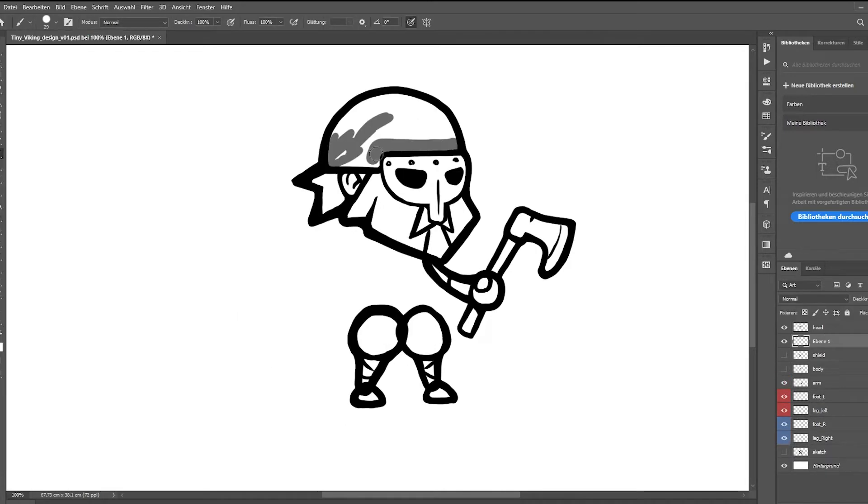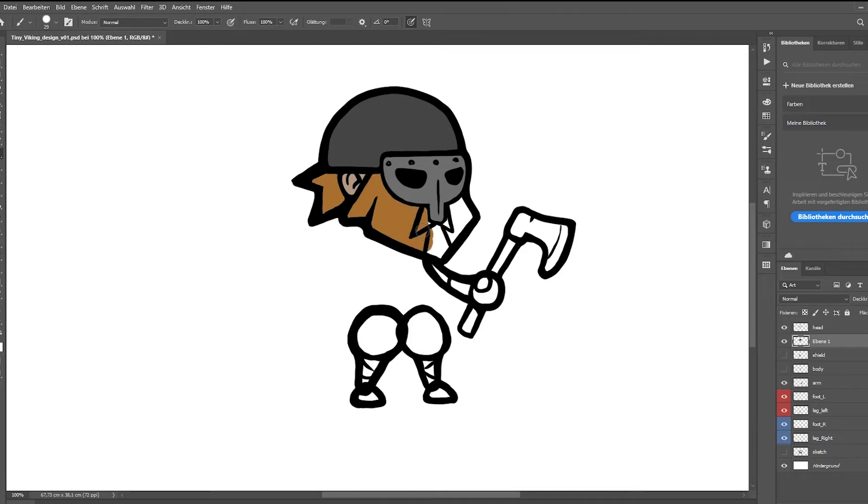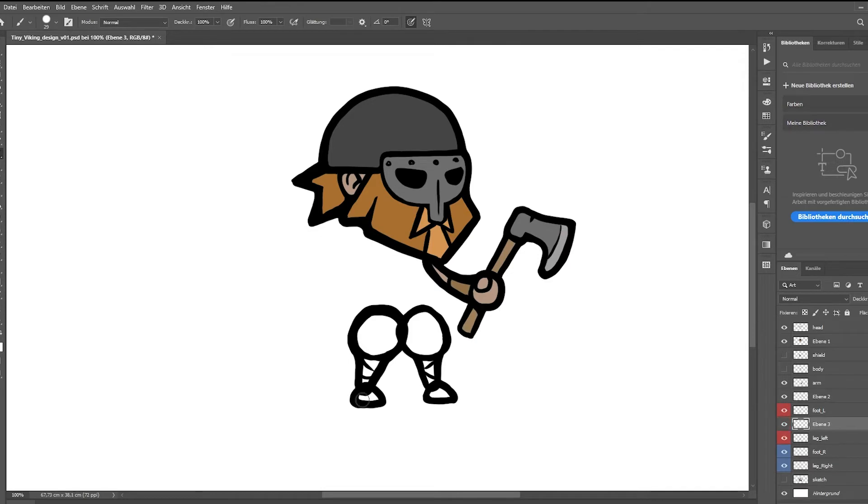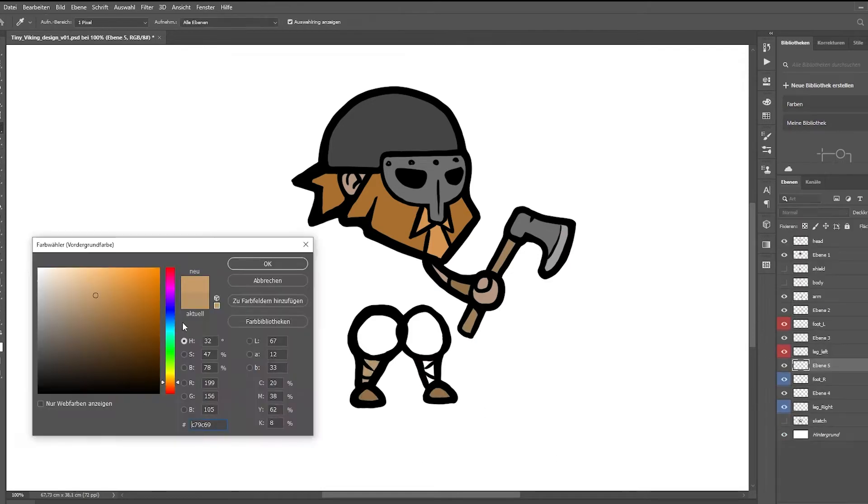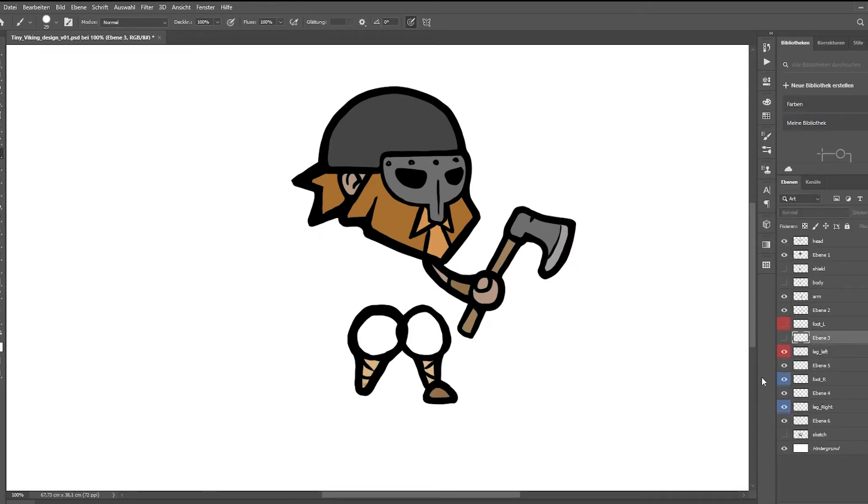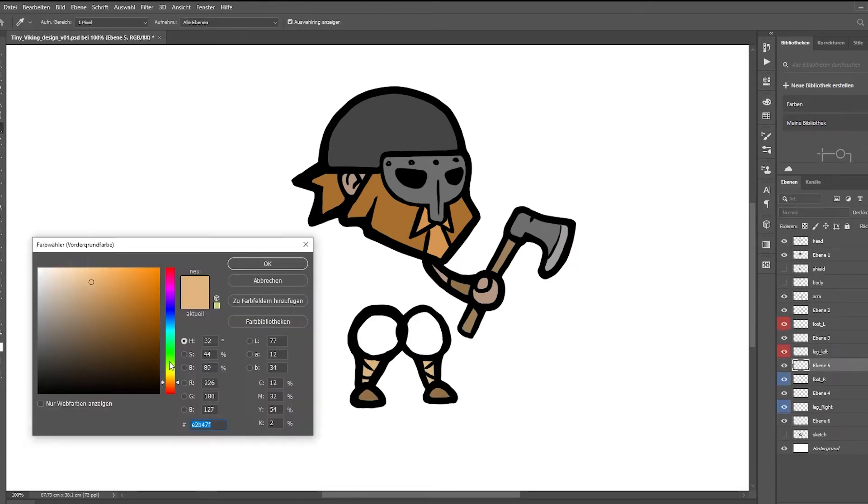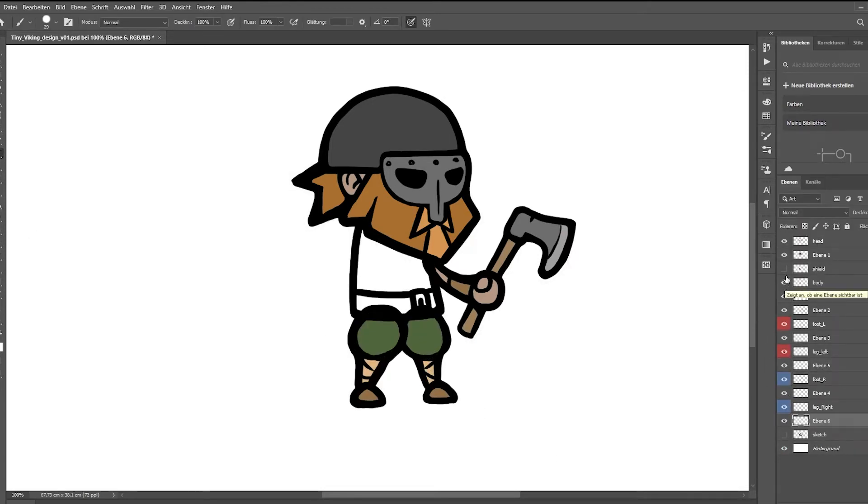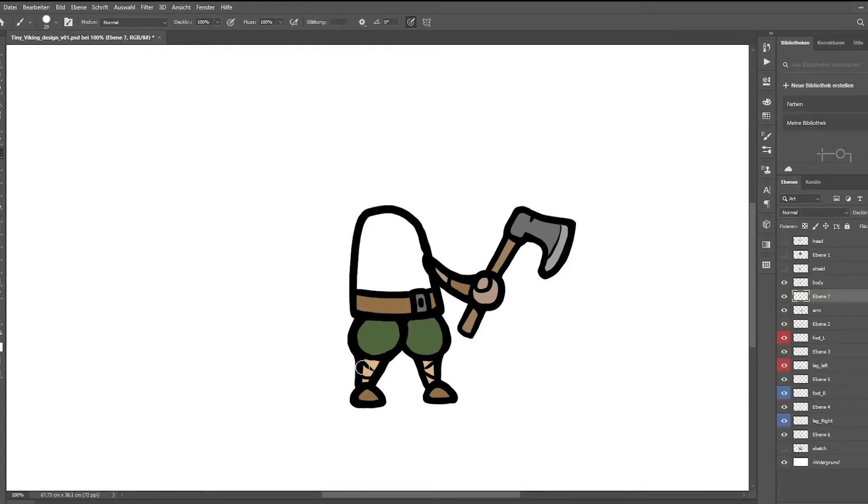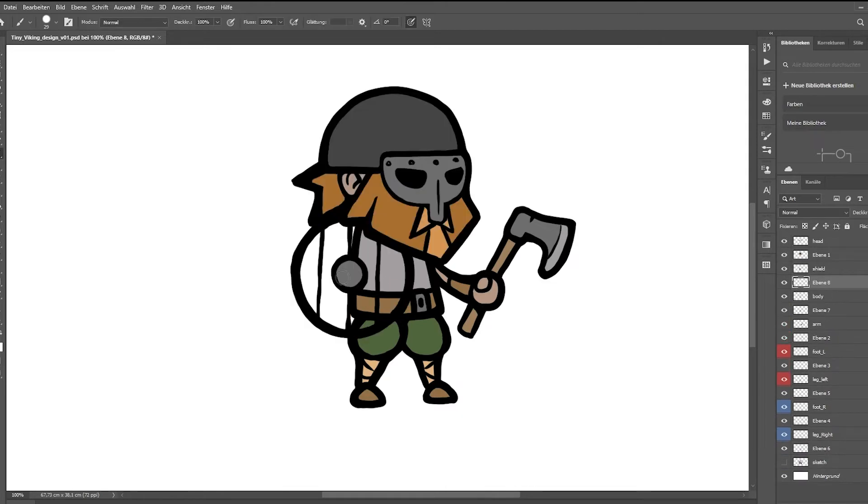After I finished the line art, well, it's basic flat coloring. So I just fill in my colors, not too many colors and not too vibrant. The colors are on a separate layer underneath the outline layer. It's very simple, straightforward.